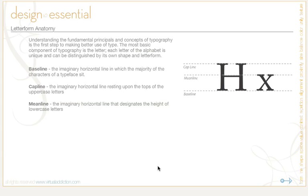Understanding the fundamental principles and concepts of typography is the first step to making better use of type. The most basic component of typography is the letter. Each letter of the alphabet is unique and can be distinguished by its own shape and letterform.